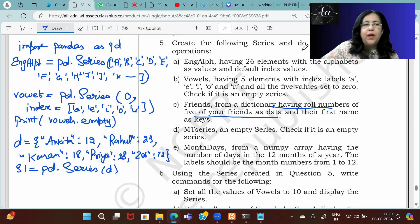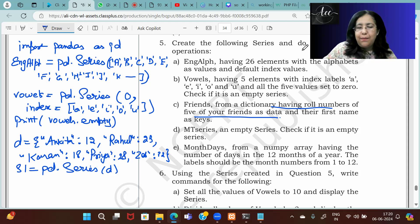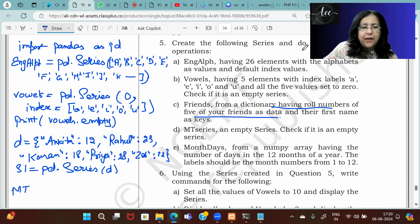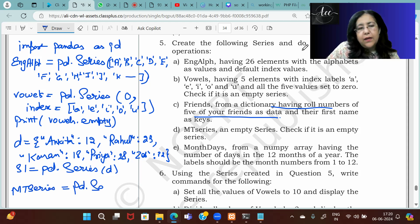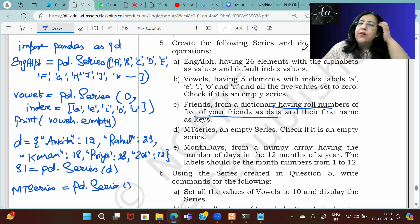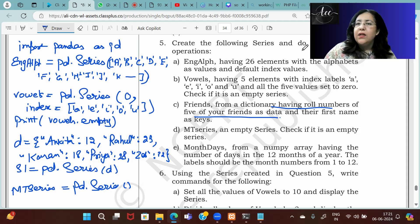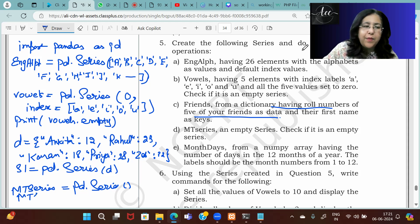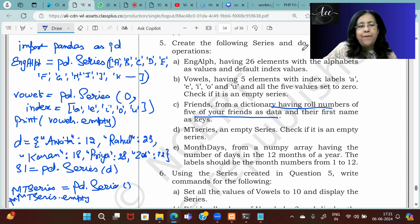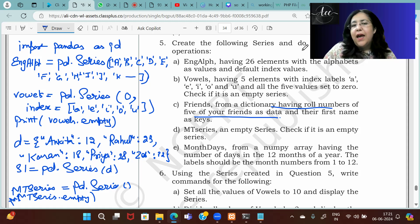Then create an empty series. To create an empty series: empty_series = pd.Series() — leave the bracket empty, give nothing inside. To check, print empty_series.empty. This time it will print True because the series is empty.